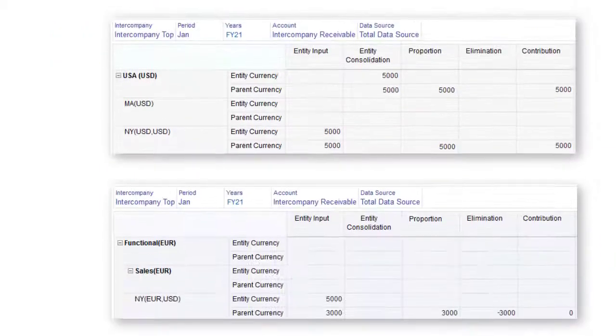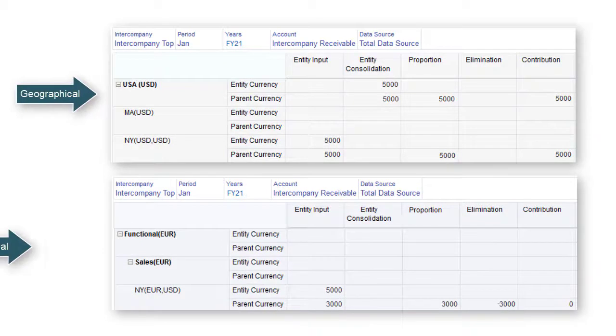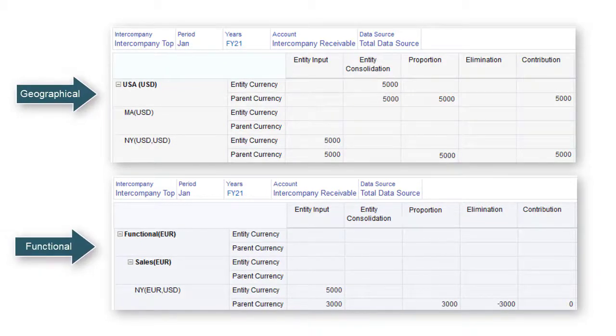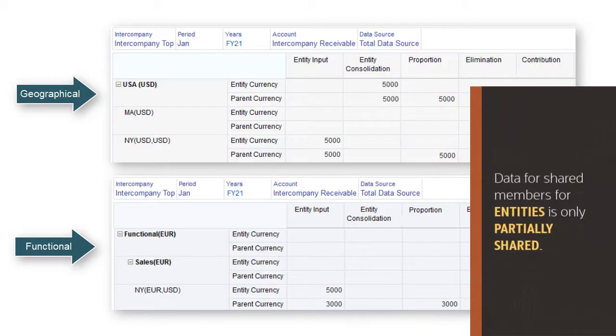For dimensions other than entity, data for a shared member is identical under all of its parents. In the entity dimension, shared member data is only partially shared.